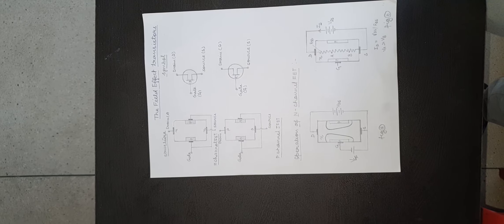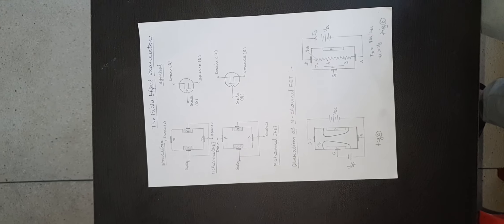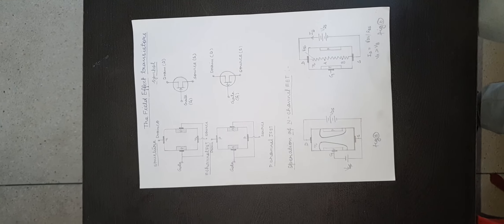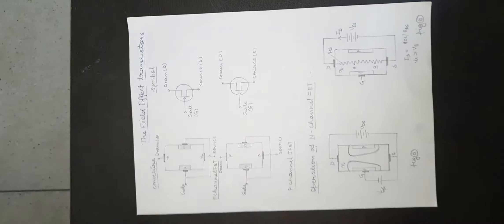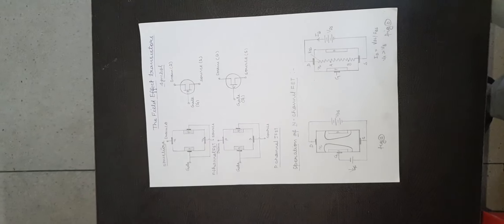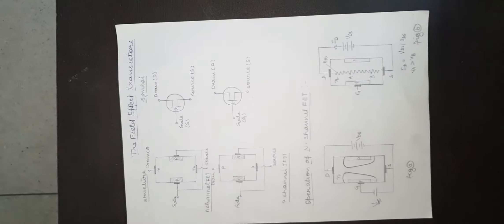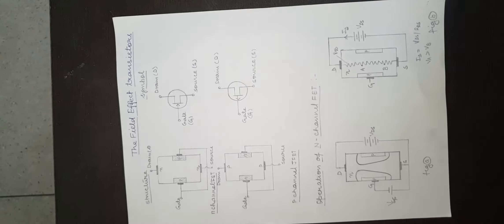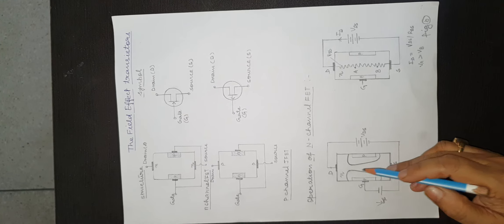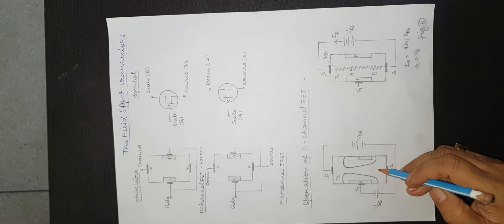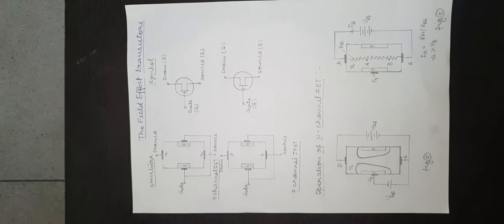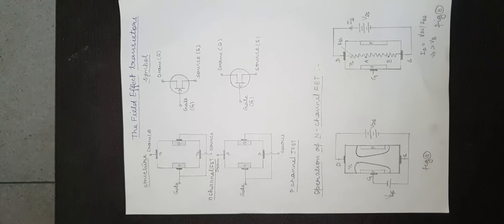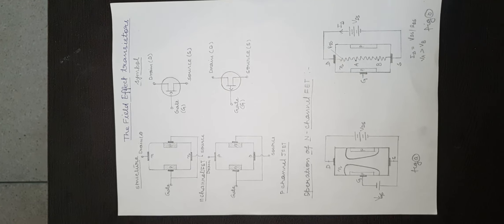A current ID flows from drain to source which is maximum because channel is widest. Let gate be reverse biased by applying a VGS between gate and source.